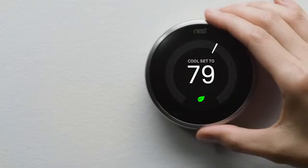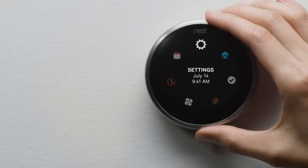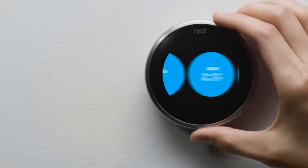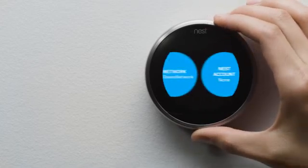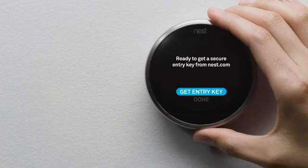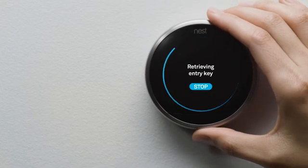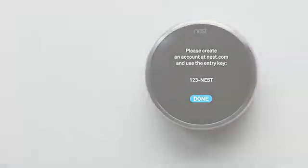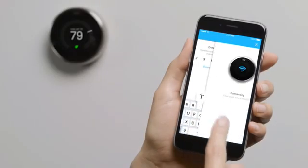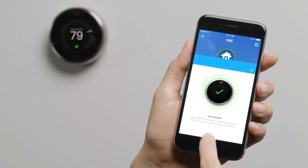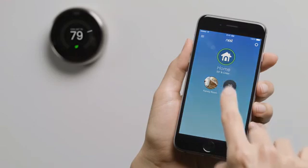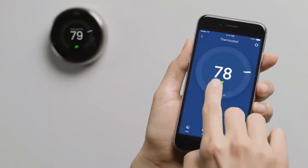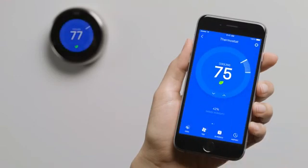Press your thermostat's ring to get to the menu. Select Settings, then Nest Account. After you've entered the key, it'll appear on the Nest app home screen. Tap on your thermostat to adjust the temperature. Change settings and more.